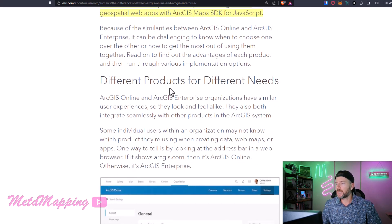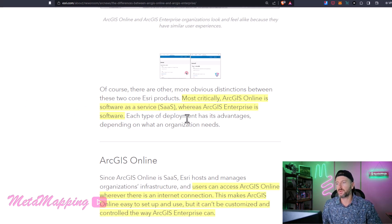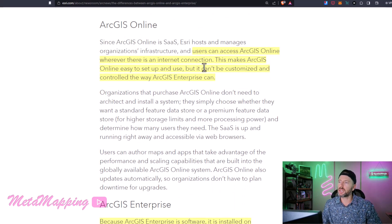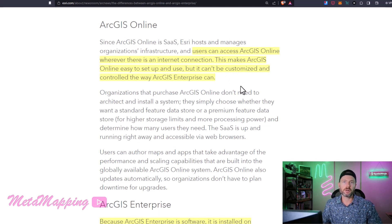They are different products serving different needs. Most critically, ArcGIS Online is a software-as-a-service cloud offering, whereas ArcGIS Enterprise is software you deploy in your own environment — on your own bare metal servers or in your own cloud environment. With ArcGIS Online, users can access it wherever there is an internet connection, making it easy to set up and use, but it can't be customized and controlled the same way ArcGIS Enterprise can.